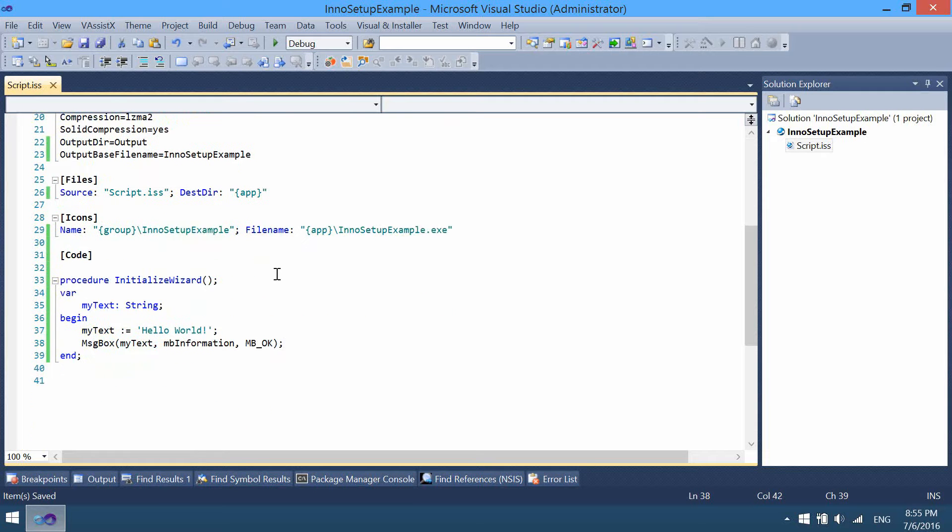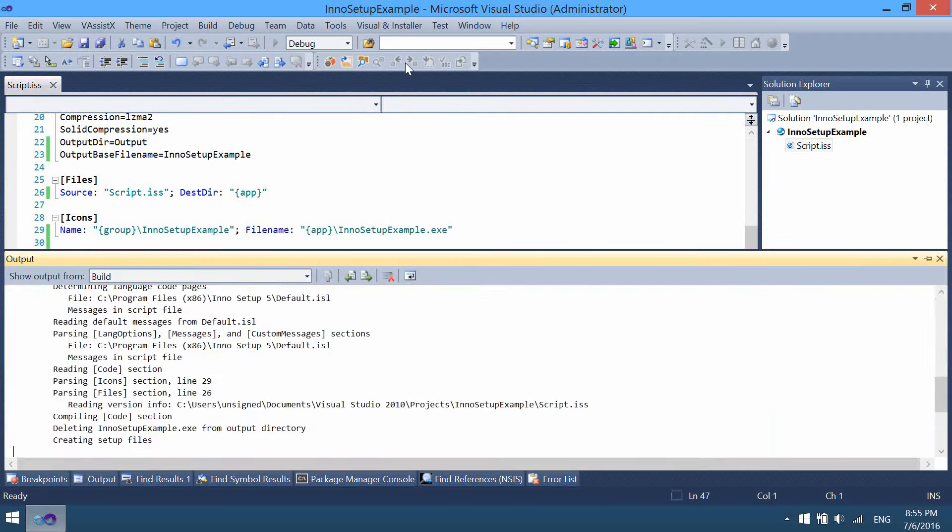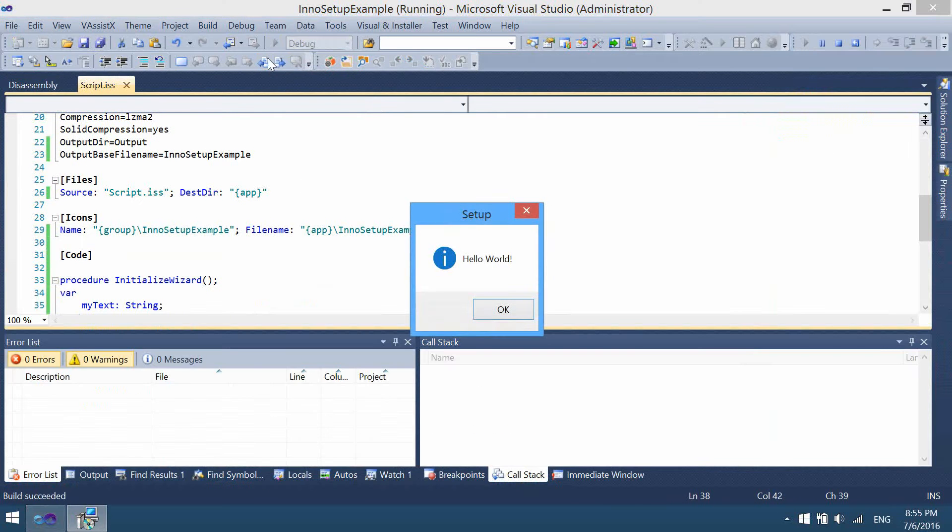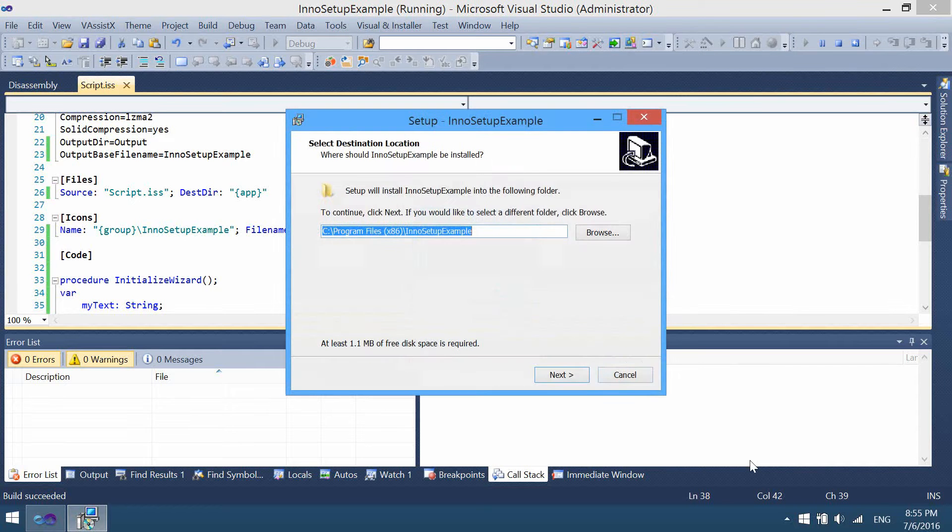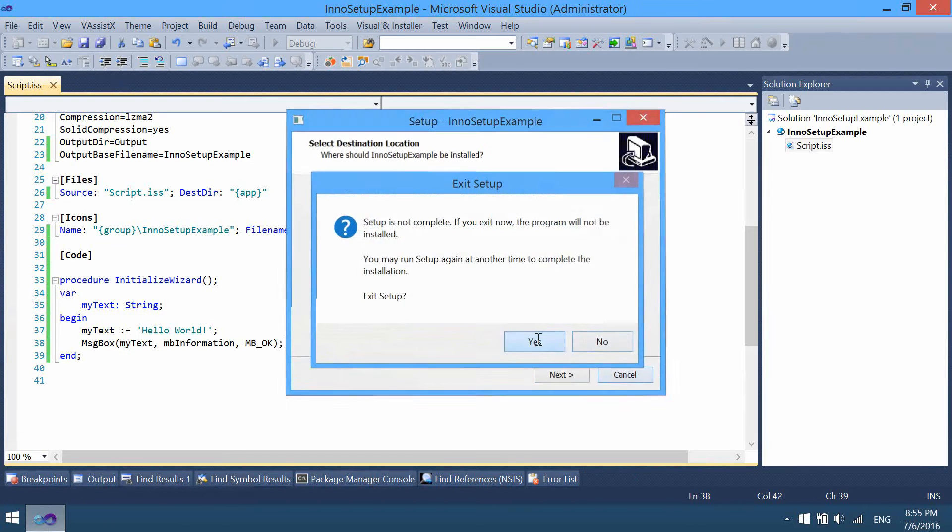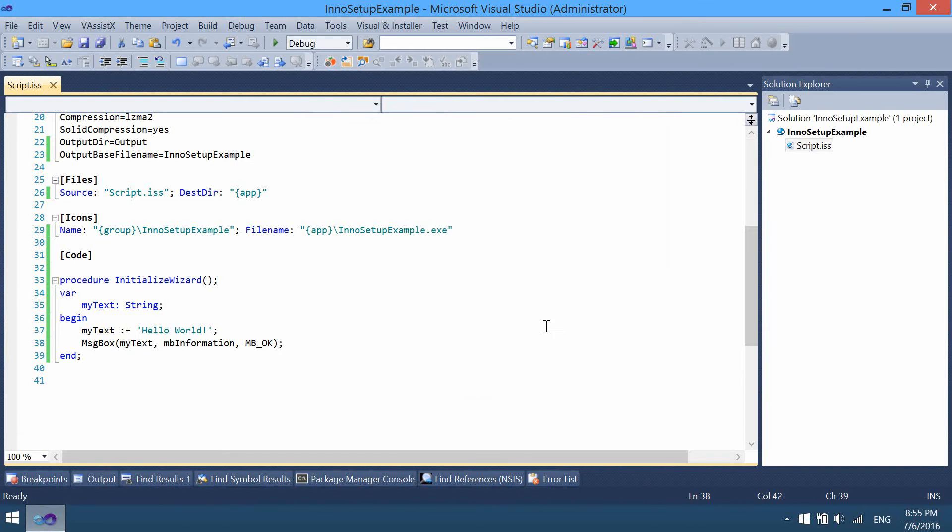And now you can compile the installer again. Hello world. As you can see, the scripting is really easy with these features provided in Visual Installer.